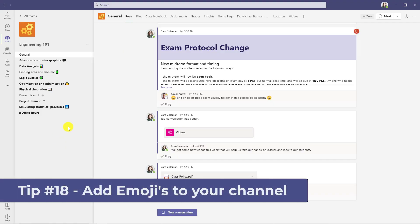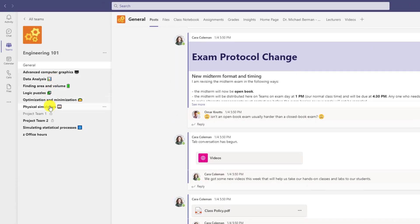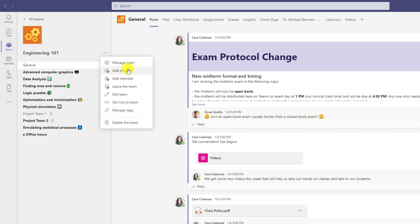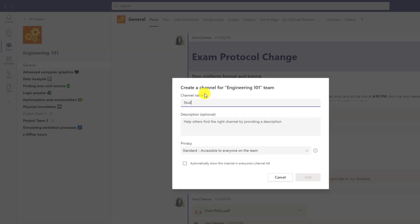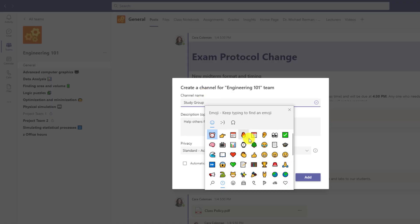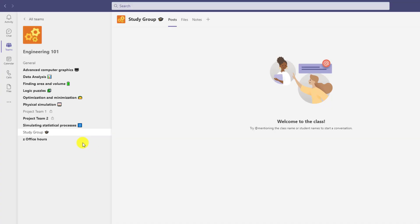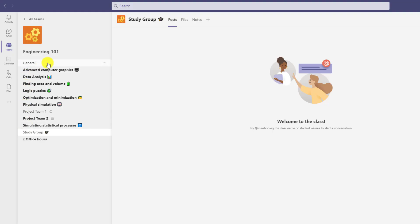The eighteenth tip is adding emojis to your channels — you can see I've already added a bunch. I'll add a new channel called 'study group', use the Windows key and dot to pull up the emoji keyboard, put a graduation hat right there, and hit add. You can put the emoji at the front, end, or middle — it doesn't matter. Adding emojis makes your channels more memorable and easier to distinguish visually.